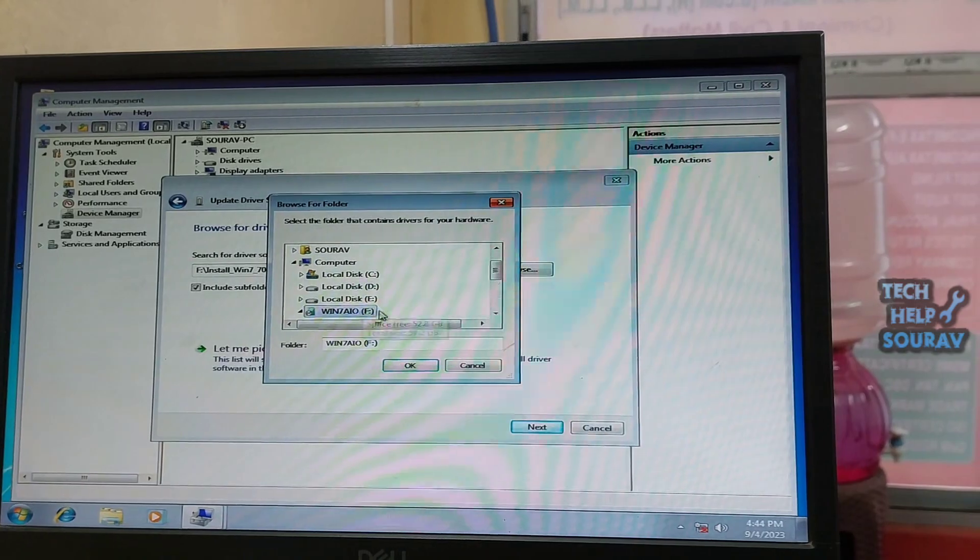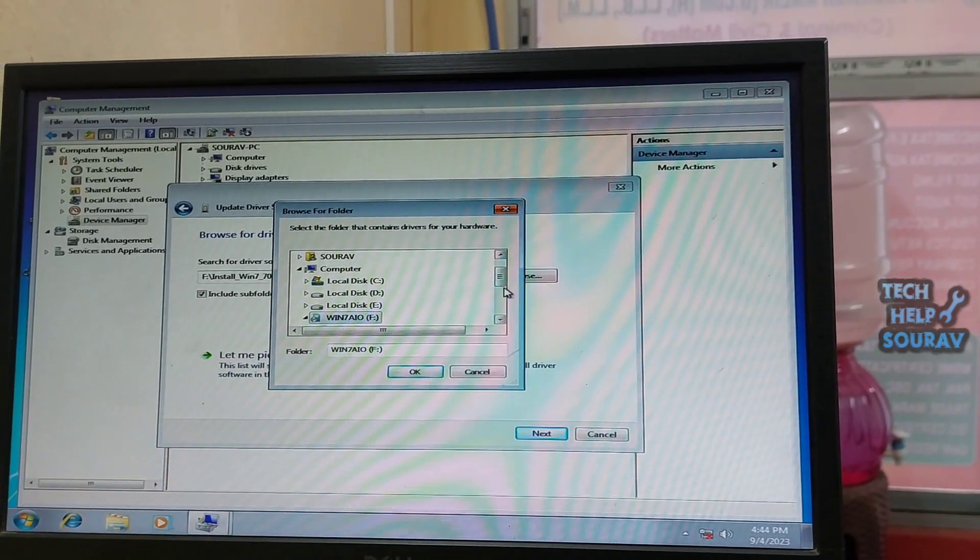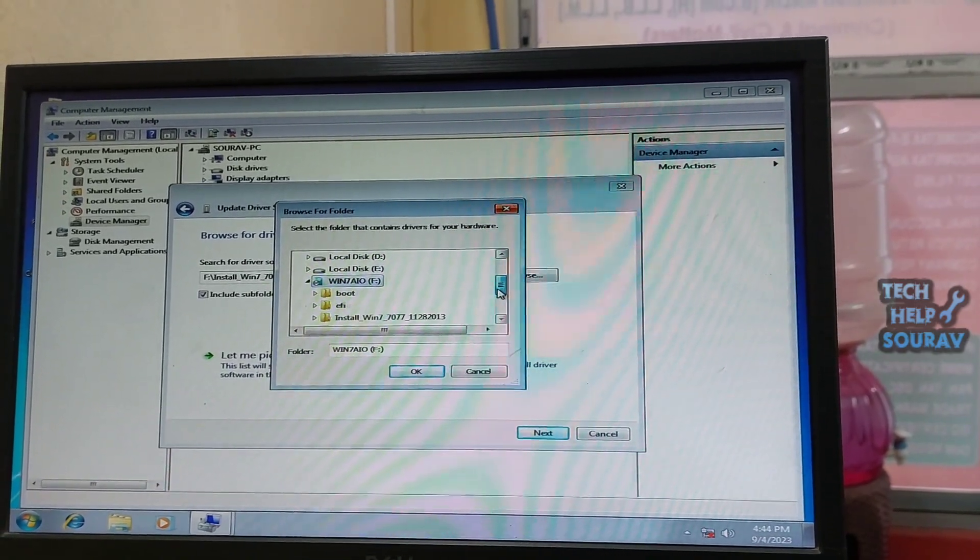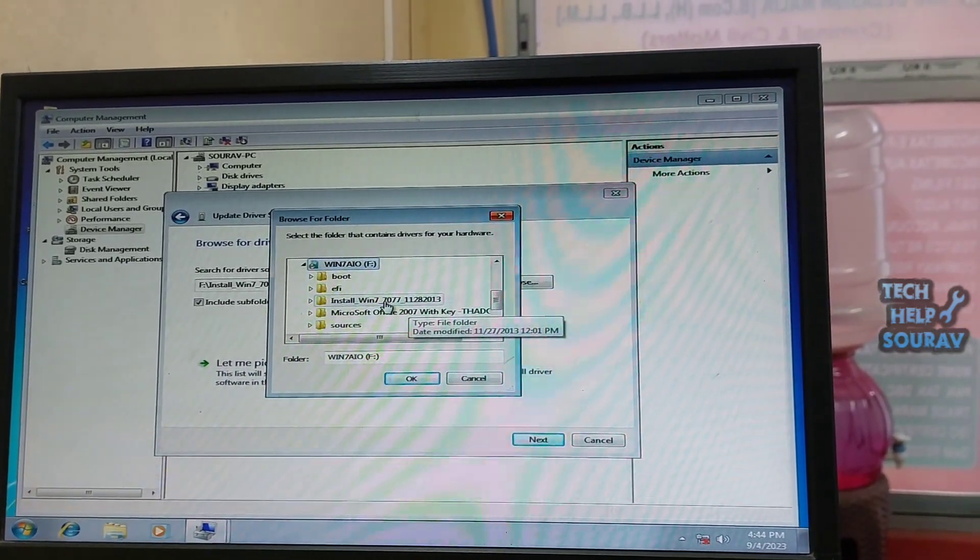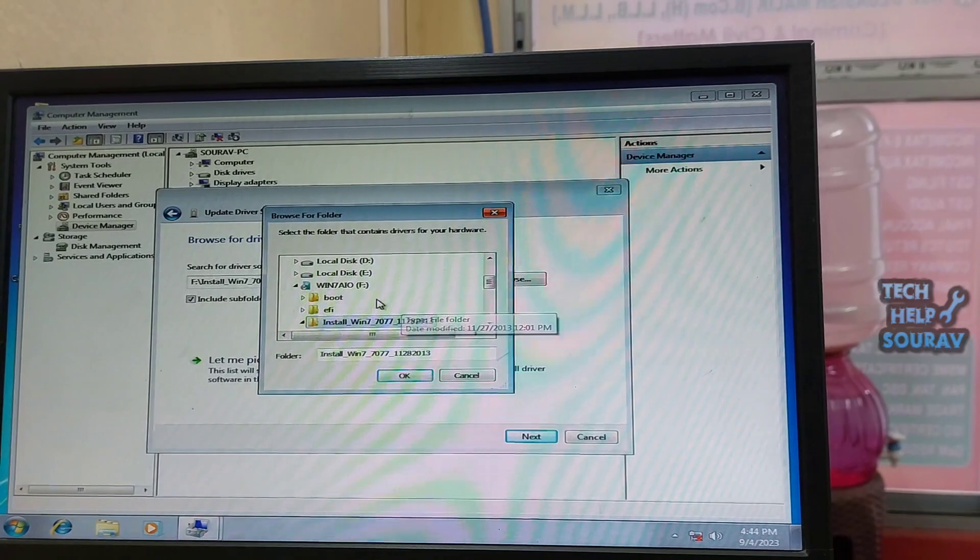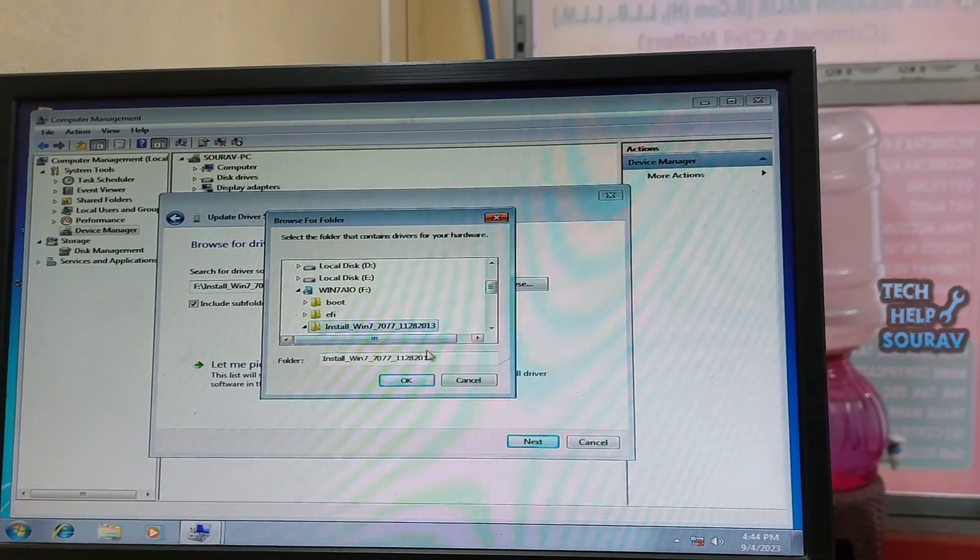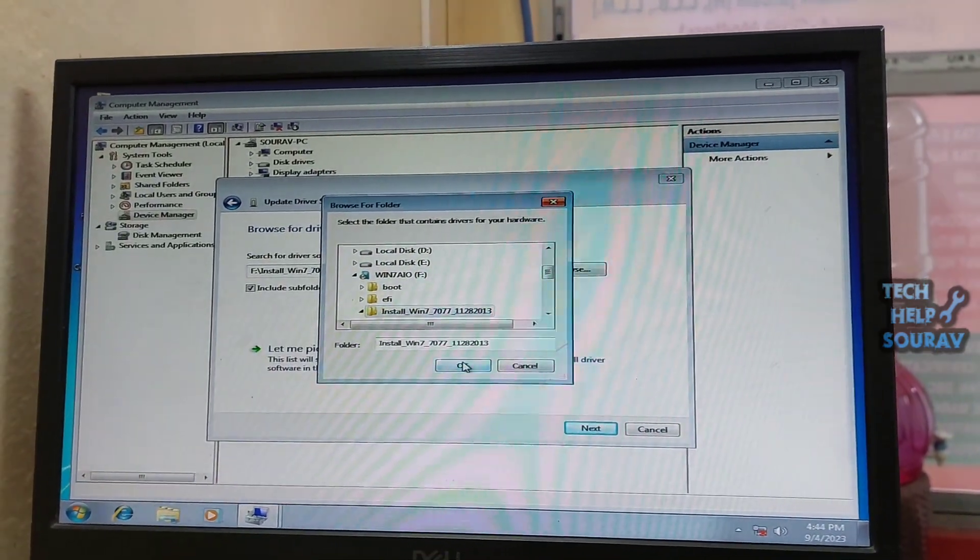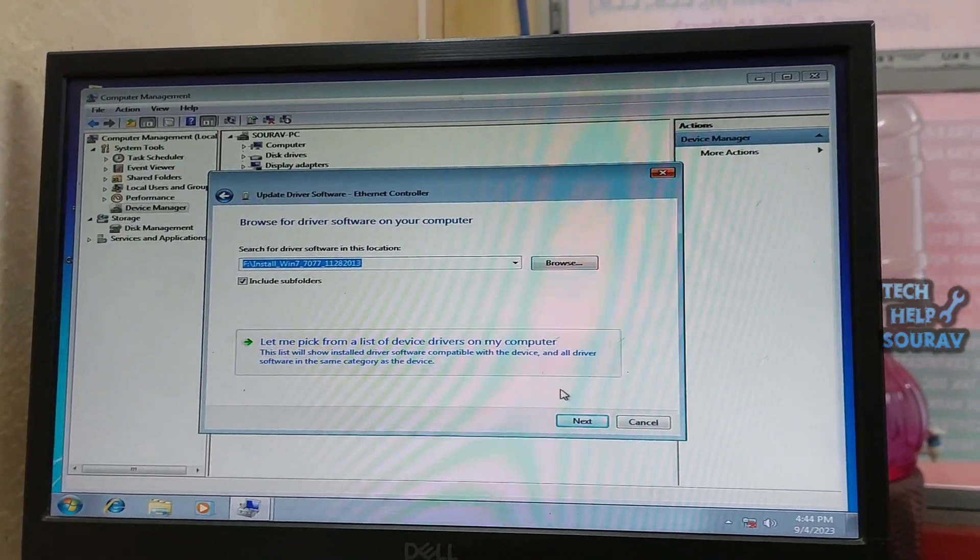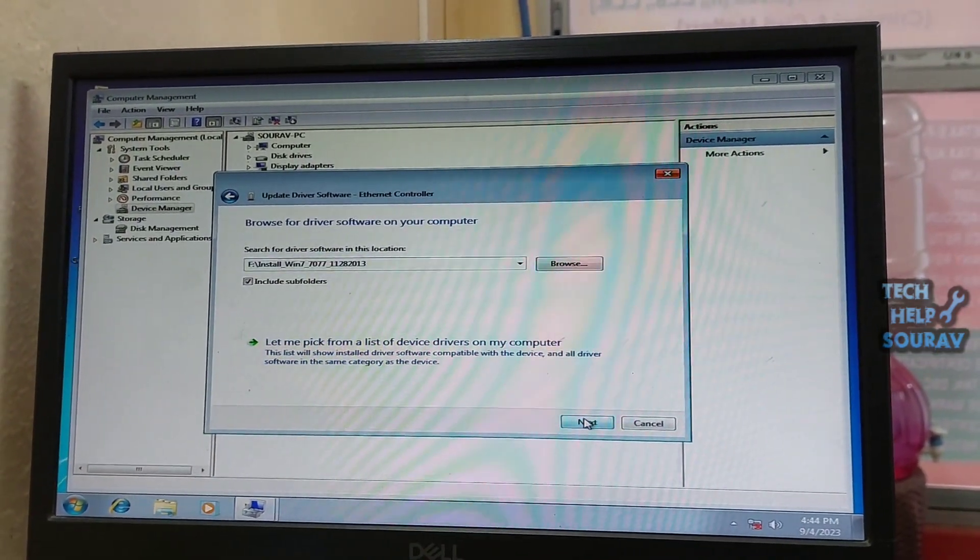Now browse to where you have extracted the LAN driver software like I put it in the pen drive so browse to the pen drive. After entering the pen drive, select the LAN driver and run the driver.